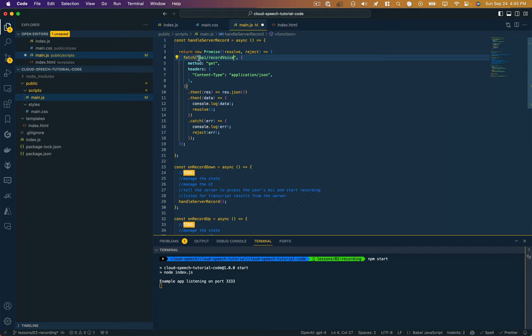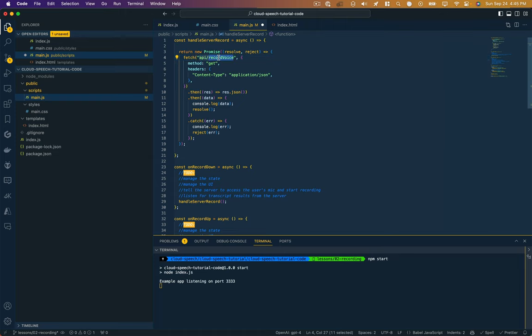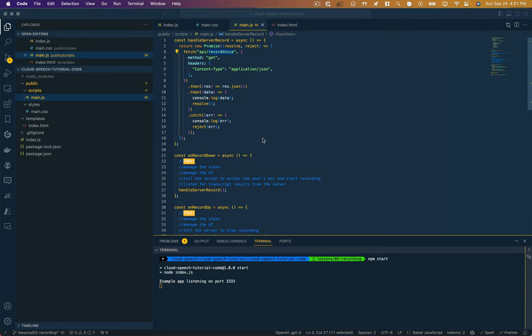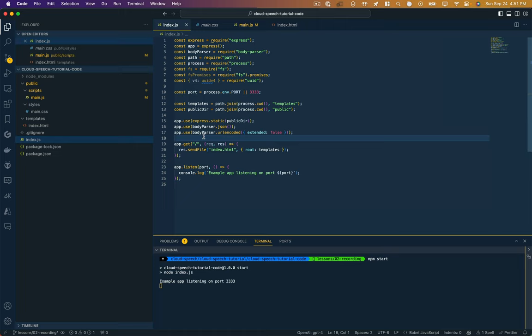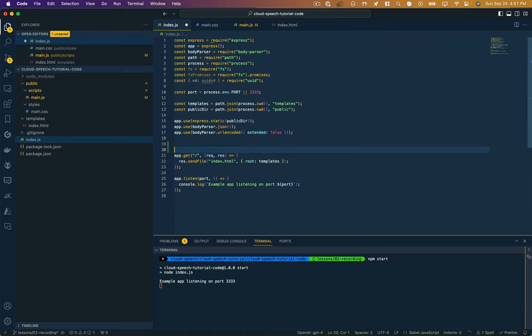So the last thing I need to do here is just specify that URL. I'm going to make it up. It can be anything we want. Let's just call it API recordvoice. So this is going to be passed on to our server, and anything that's an API request, I'm just going to preface it with API. And then the function name is going to be recordvoice. Okay, so let's head over to our backend and just make that function.